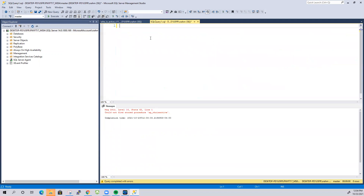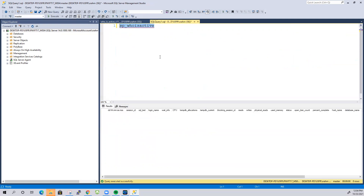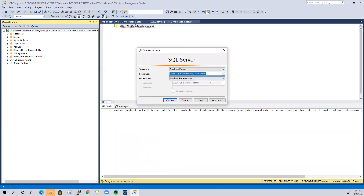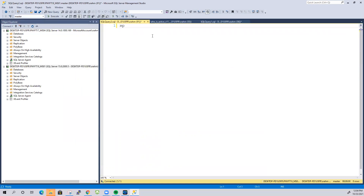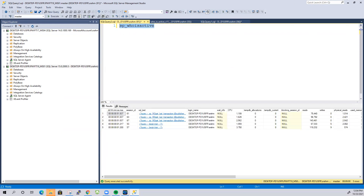Now let me go back and run the stored procedure sp_whoisactive again. After executing, you can see there's no output — that's because this is a brand new server with nothing going on. Let me switch to another server, open a new query session, type sp_whoisactive, and execute it. Now we get output. The first column shows how long a particular T-SQL query has been running under its session ID.